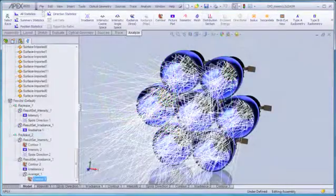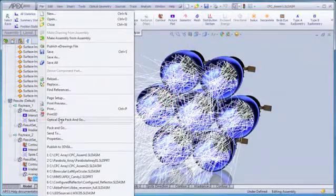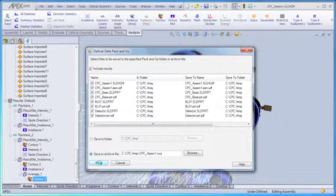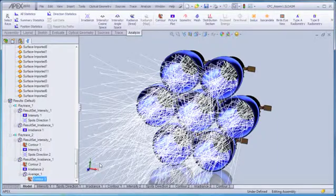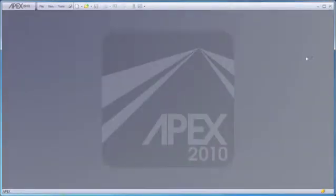When you've completed your design and analysis, use the APEX Optical Pack & Go option to bundle your system characterization, ray traces, and analysis results in one package to share your work with others.